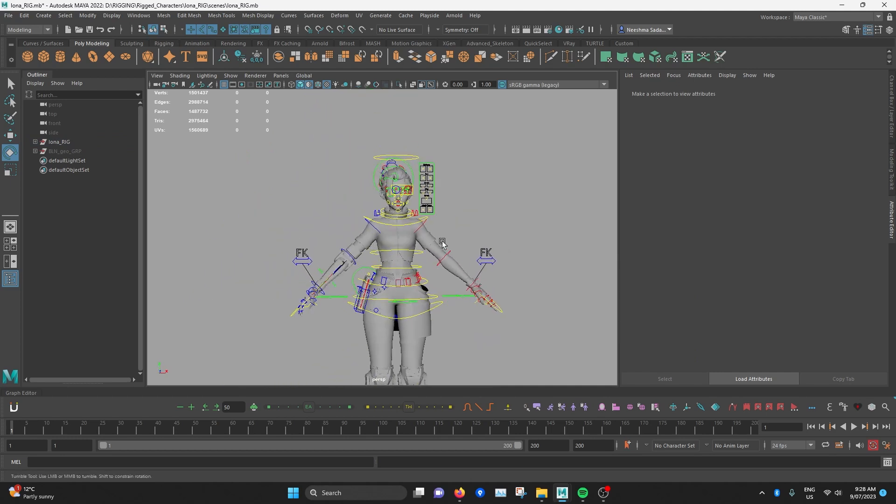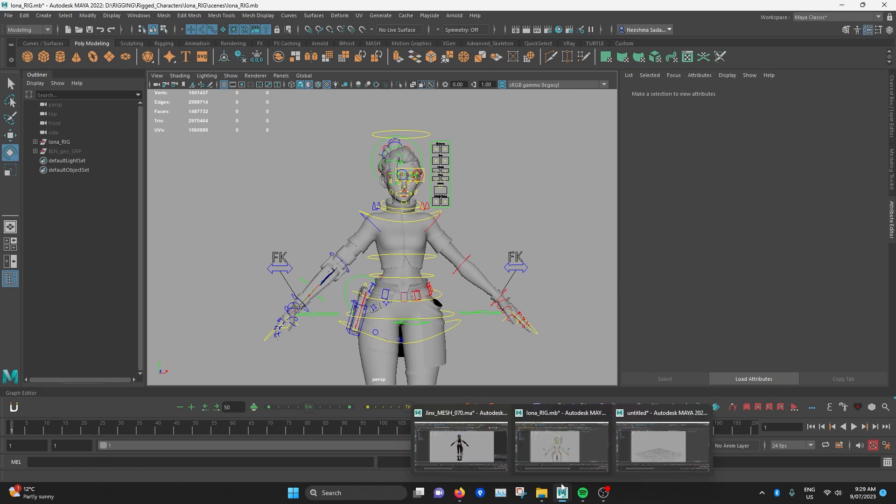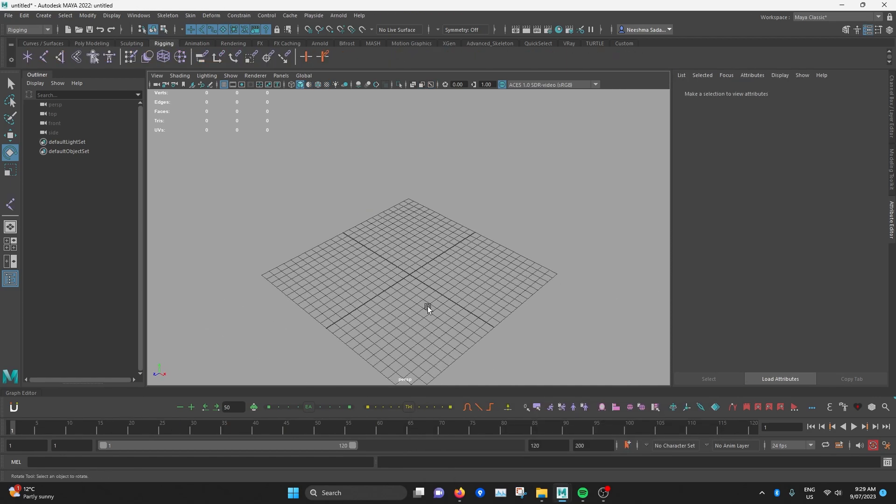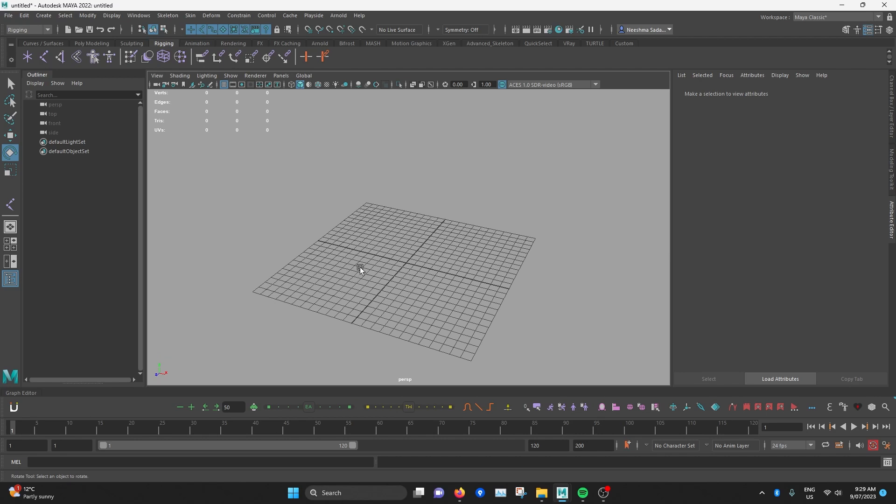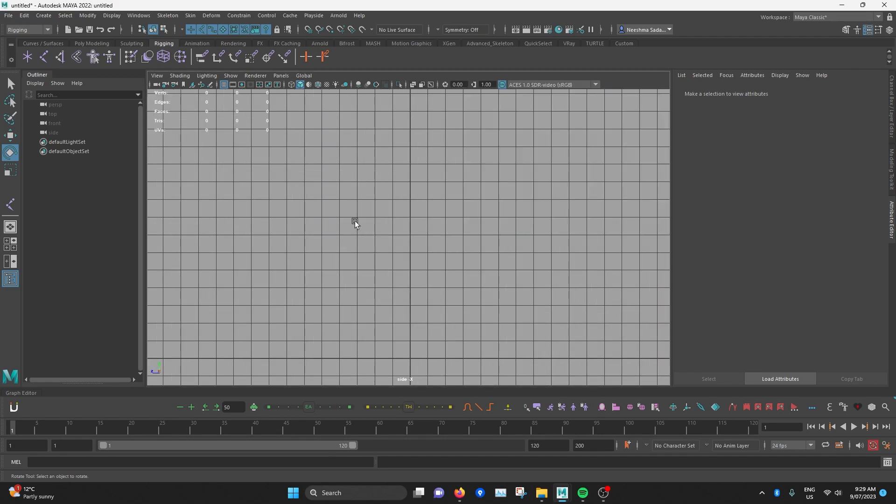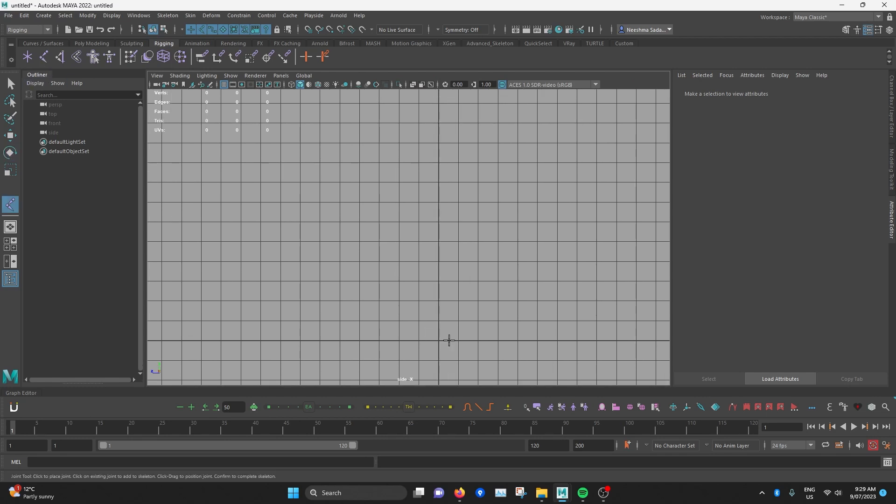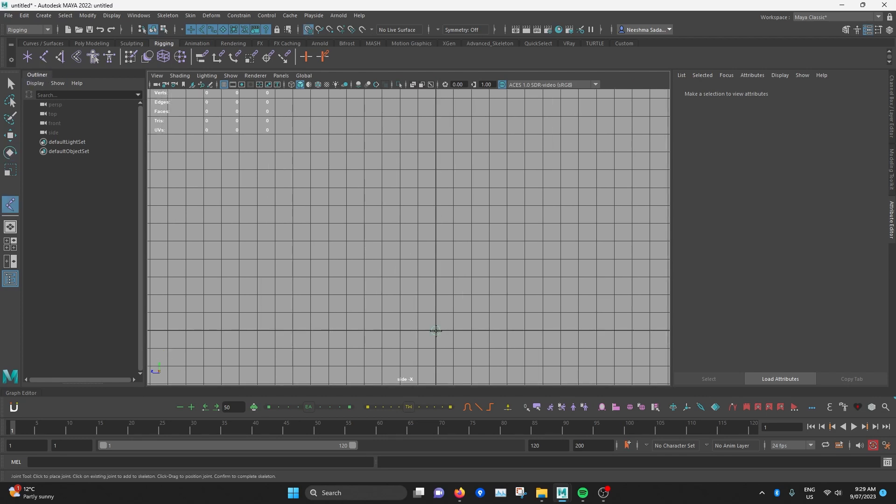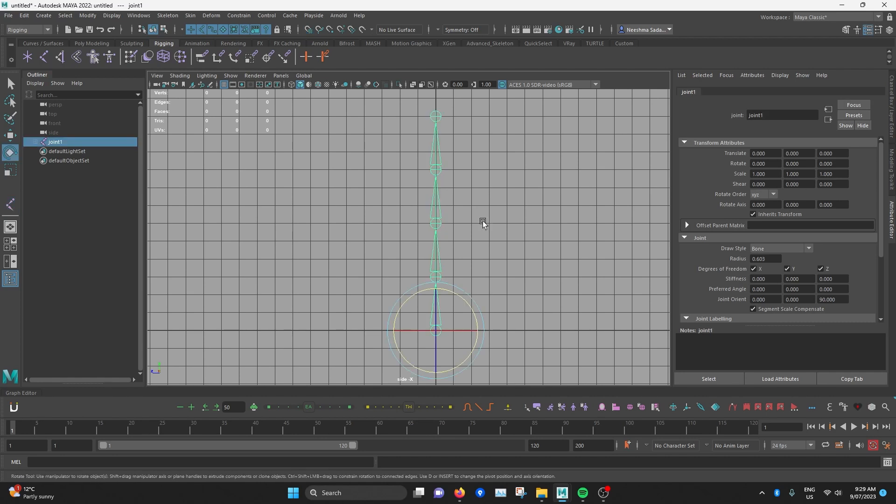The way different joint chains rotate depends on the joint orientation of each of the joints in that chain. And I'll explain it in this empty scene. So I'll press space and go to the side orthographic view. And then under rigging, I'll select the create joints option. And then I'm going to hold down X so that it snaps to the grid and create a joint chain like so. I'll hit enter to finish creating the chain.